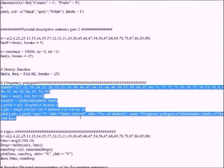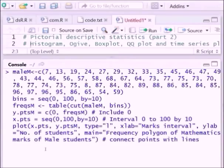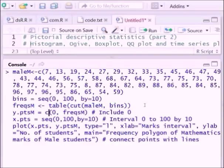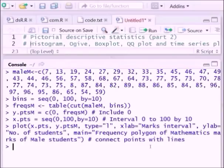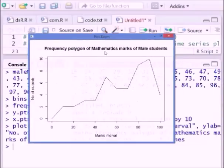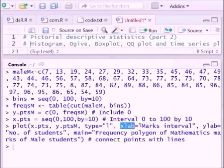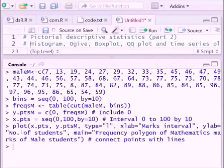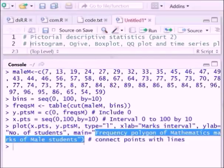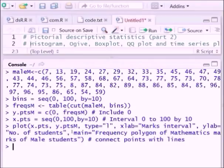Next, to construct a frequency polygon we use this particular syntax. These are the mathematics marks data. You already know how to construct a frequency distribution. Here we add the cumulative frequency distribution and then plot it. You can see this is a frequency polygon of mathematics marks of students. The horizontal part indicates the marks interval and the vertical part indicates the number of students. We use xlab for the marks interval and ylab for the number of students, and main to define the name of the plot.